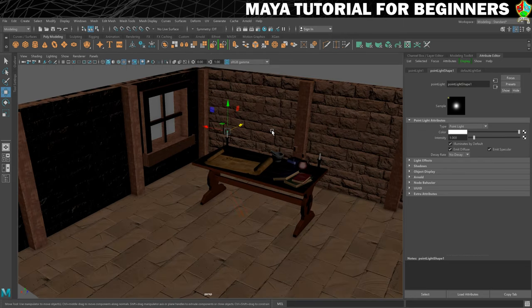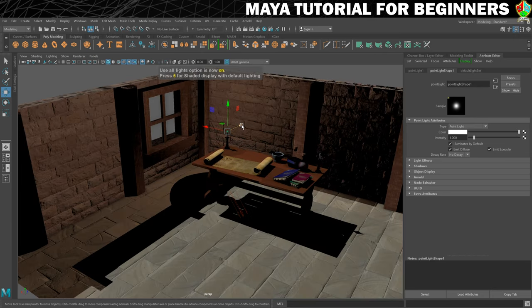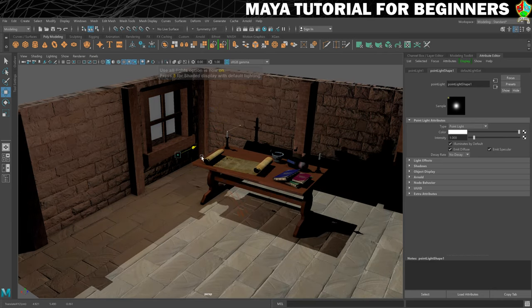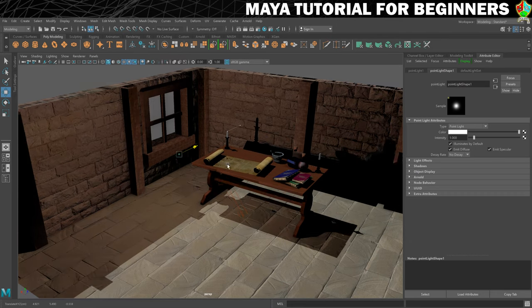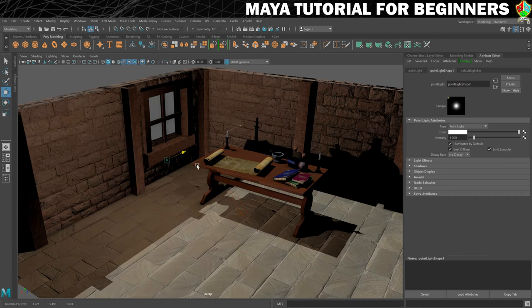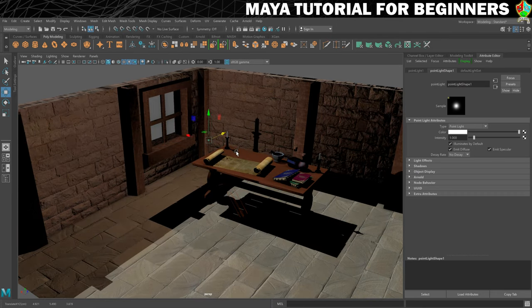I can now go back into my full screen perspective view, and we'll turn the lights back on. You can see that just by default this is already having an impact on the scene. If I move that around, it's doing stuff, which is nice.